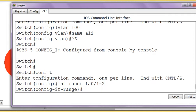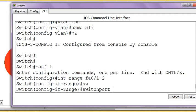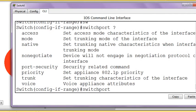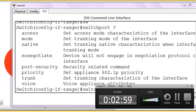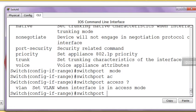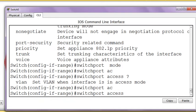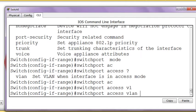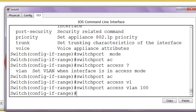Now I enter switchport access VLAN. I give the name of the VLAN. What was the name? It was 100. That's it. Finished.